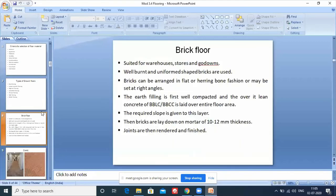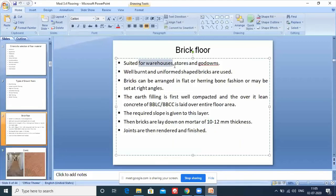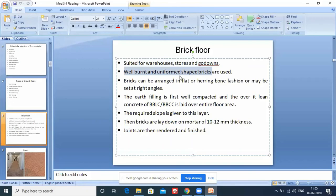Brick flooring is suitable in warehouses and go-downs - areas where things are stored. The difference is that in warehouses, some additional activity like assembling or disassembling can take place. Well-burnt, uniform-shaped bricks are used - well-burnt bricks have good strength. The arrangement used is herringbone fashion, which you may have studied in workshop classes.